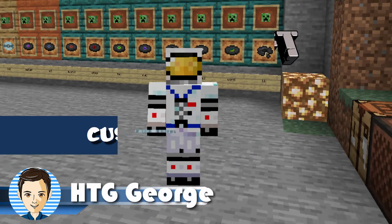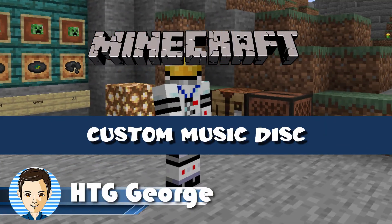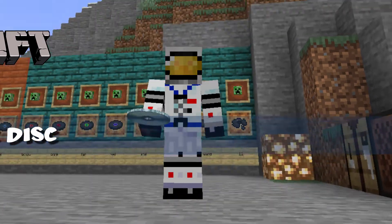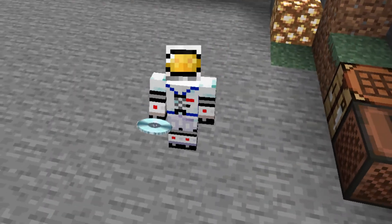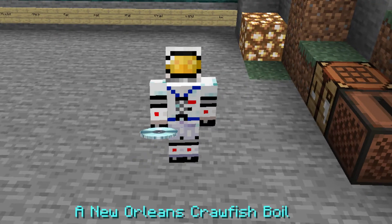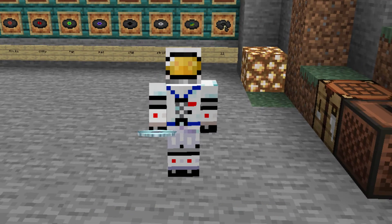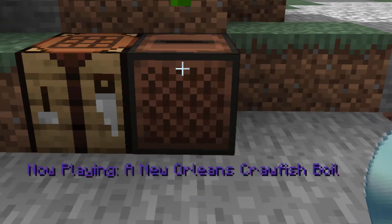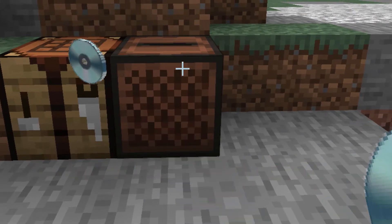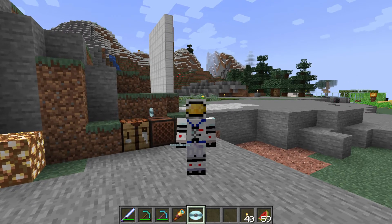Hi, George here, and today I'll be showing you how you can set up custom music on a music disc inside of Minecraft, including doing a custom disc image as you can see right there, and even a custom name for that disc. There's the custom name right there. This is a fairly straightforward and easy resource pack to do.